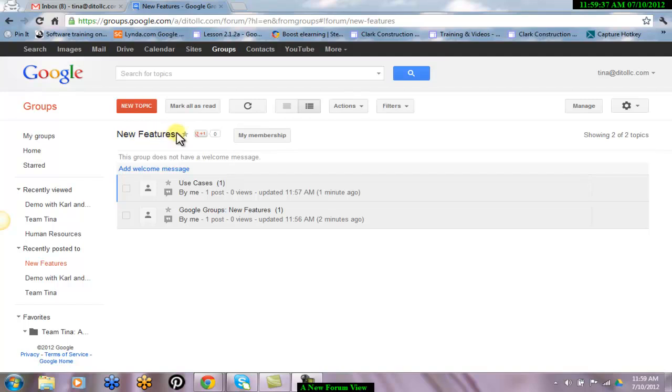With the group I recently created, here's a look at the new forum view. Group topic lists are now presented in a helpful forum view.